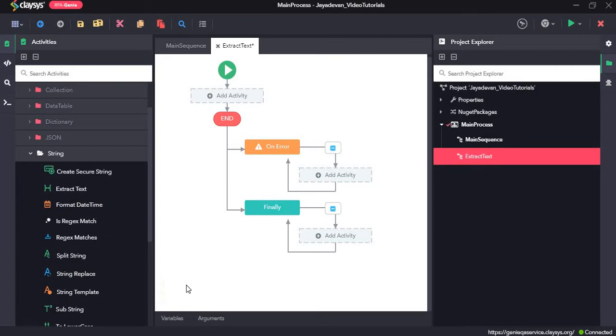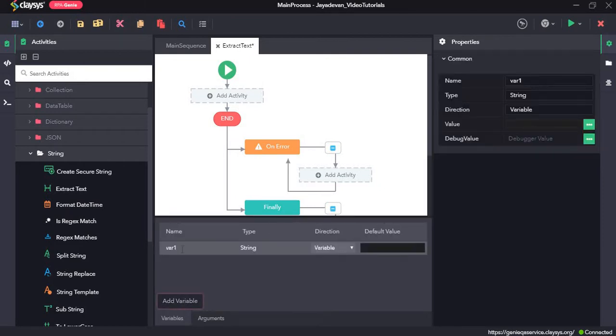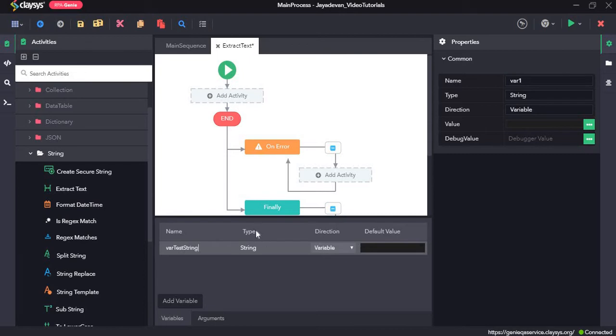We will start out by creating a test variable of string type. So for that, we will click on the variables panel, click on add variable and we will change the name of the variable from var1 to var test string. Make sure the type is of string.